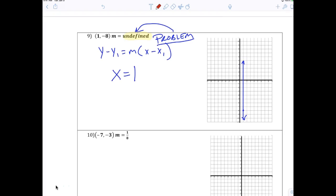Everybody take a look at number nine. If you have an undefined slope, you should be able to tell me it's just a vertical line. If the slope is undefined it's a vertical line, and every vertical line is in the form x equals the x value. We don't write this in point-slope form, we just say x equals one.